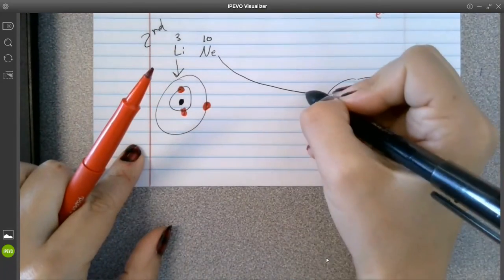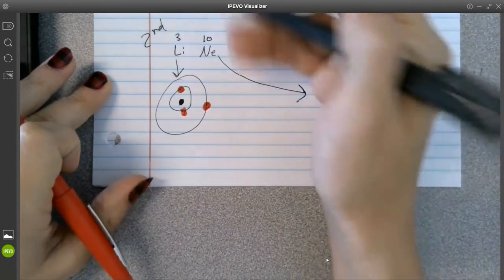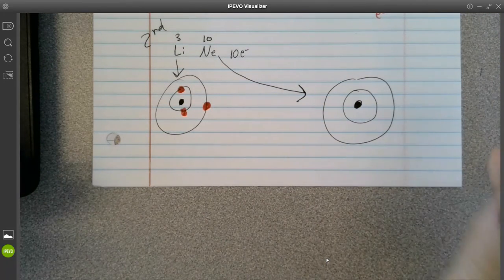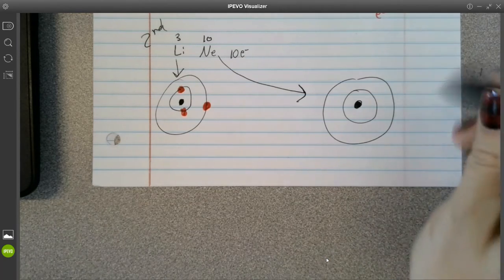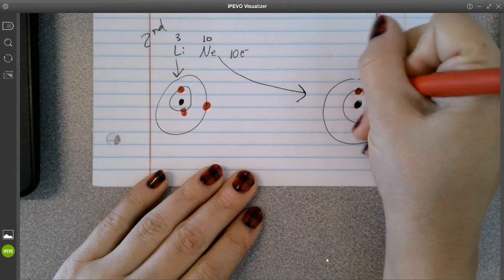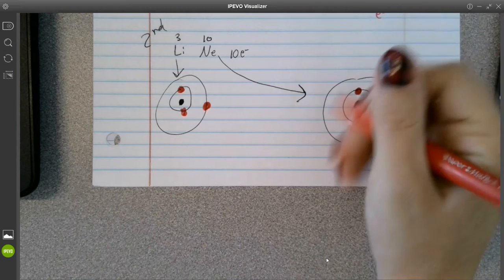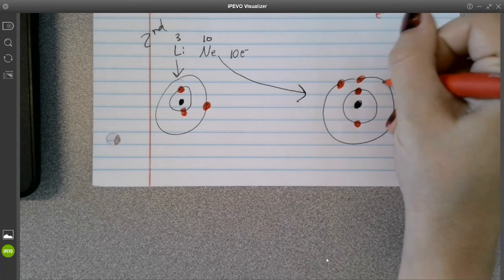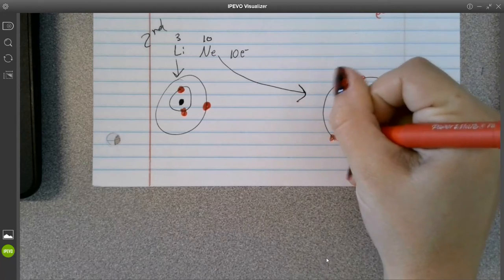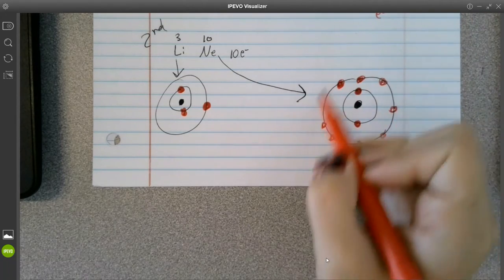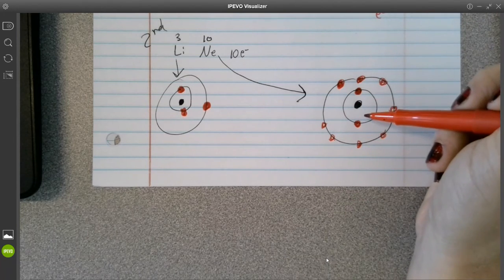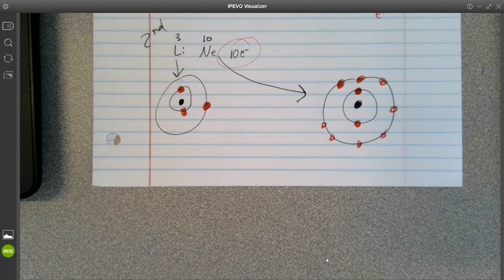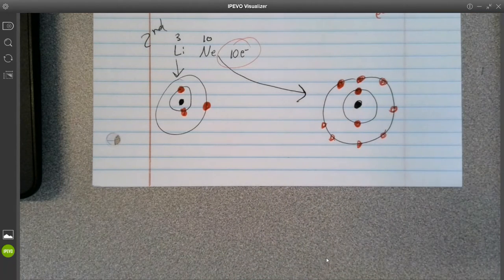Next up is neon. With an atomic number of 10, neon has 10 electrons — because protons equal the number of electrons, which equals your atomic number. Only 2 electrons go on my first energy level. The remaining 8 electrons go into my second energy level: 1, 2, 3, 4, 5, 6, 7, 8. So 8 electrons are in my second and 2 are in my first — 8 plus 2 equals 10. All 10 electrons have been placed. This is my Bohr model for neon.